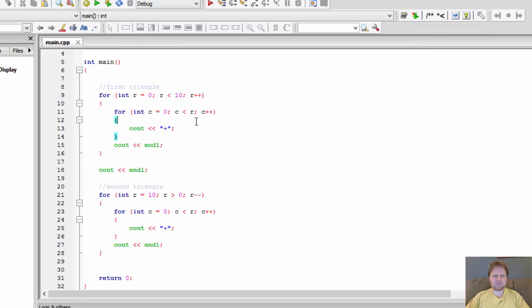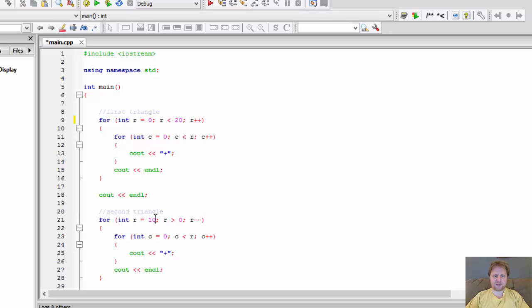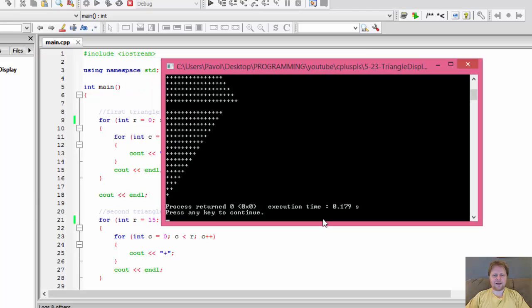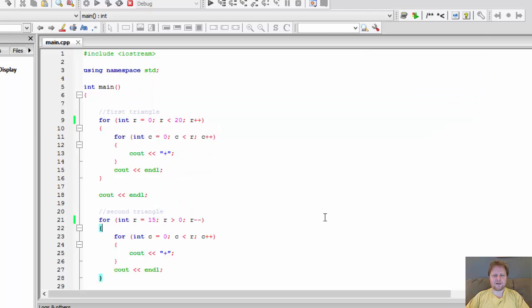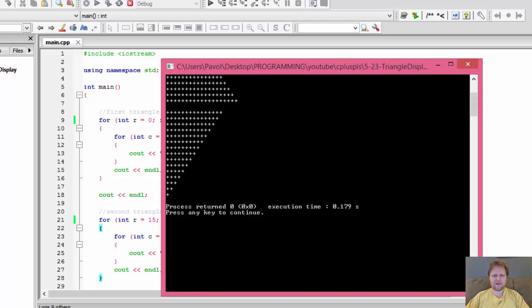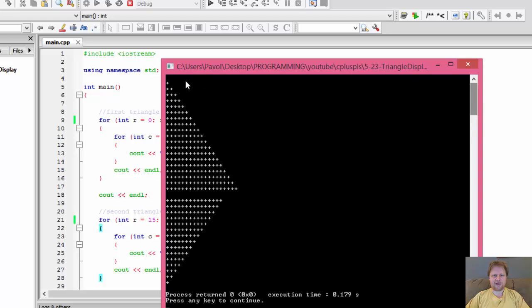And here are our triangles. Now, like I said, this is arbitrary. Let's make it, I don't know, 20. Let's make those triangles really big. And this one maybe 15, so a little smaller. Let's build. And, oops. You can see we got the triangles displayed correctly.